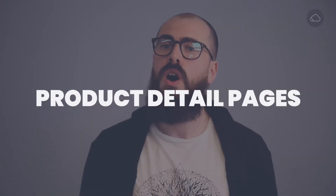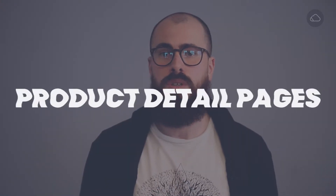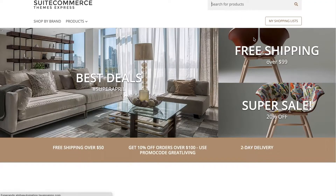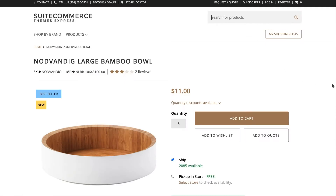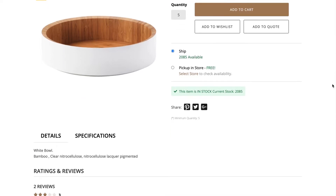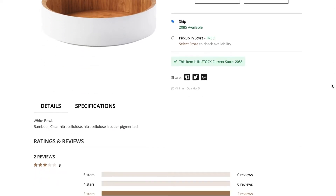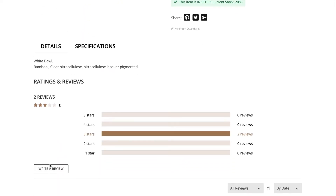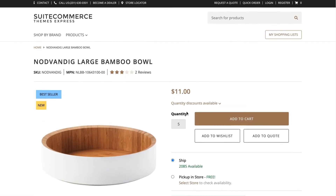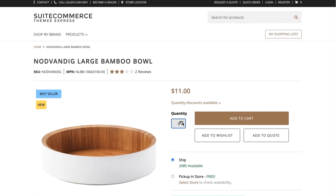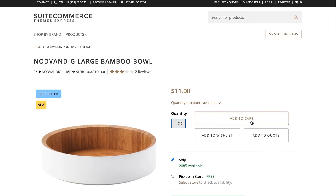Product detail pages show all of the information related to one specific item. This is the page that customers use when they want to make an informed decision to purchase a specific product. The product detail pages display the information available in the item record, mainly the one included in the Web Store tab. In the PDP, customers can see more information on the product, choose sizes or colors, and add the product to the cart, among other things.